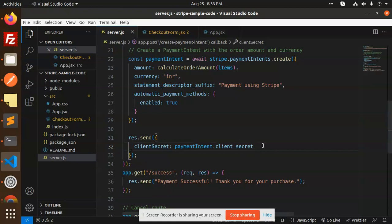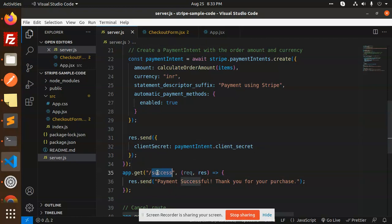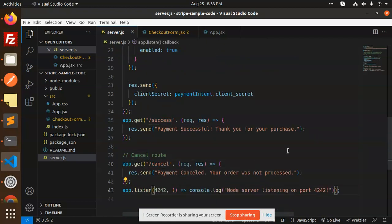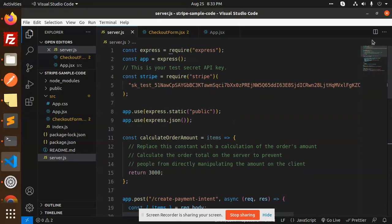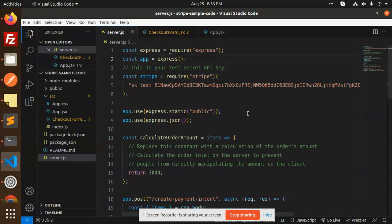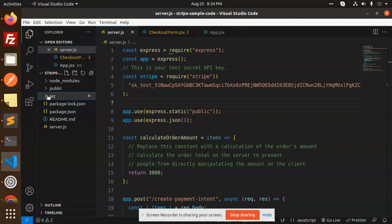Then we send the client secret as paymentIntent.client_secret. React will use this client secret to handle the payment. This is the success URL and this is the cancel URL. The app listens on port 4242. So this is the server.js file for the Node.js application — you have to create this and install Express for it.